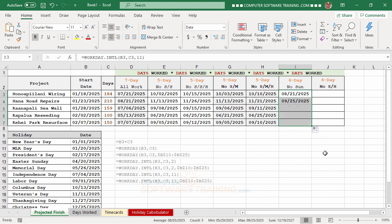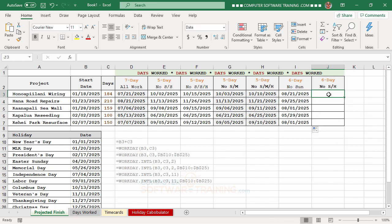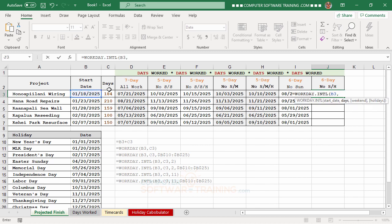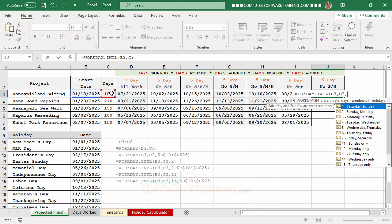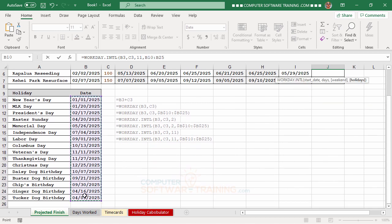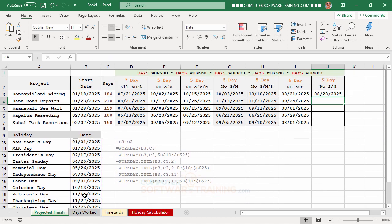The last WORKDAY column also skips holidays in addition to Sundays. The formula follows the same pattern: equal, WORKDAY.INTL, start date, comma, number of days, comma, 11 for Sunday-only, comma, then select the holiday range, press F4 to make it absolute, press Enter, and copy down.